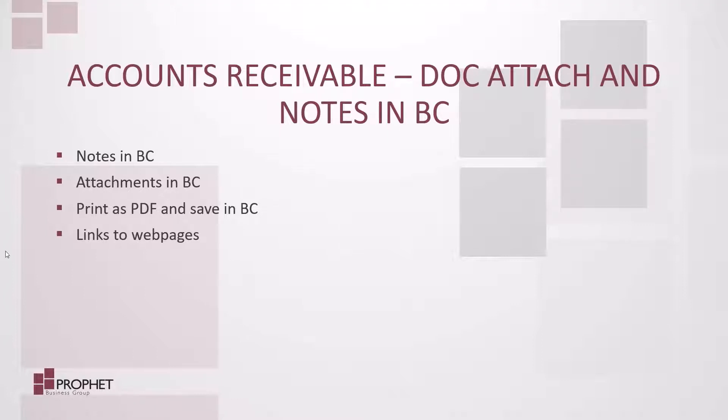Today we're going to look at notes in BC, attachments in BC, printing as a PDF and saving in BC, and links to web pages. Let's get started.